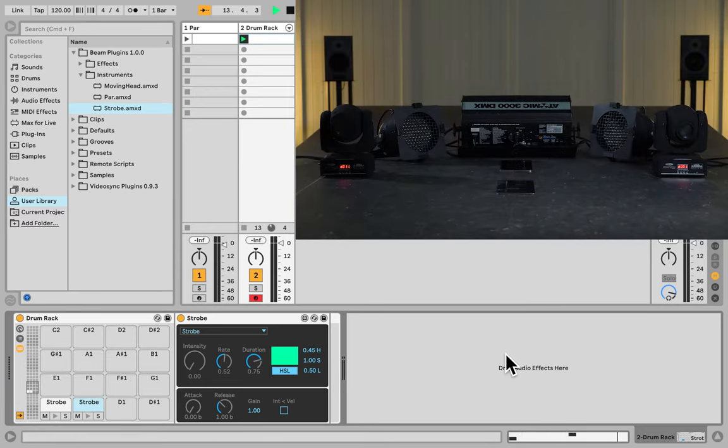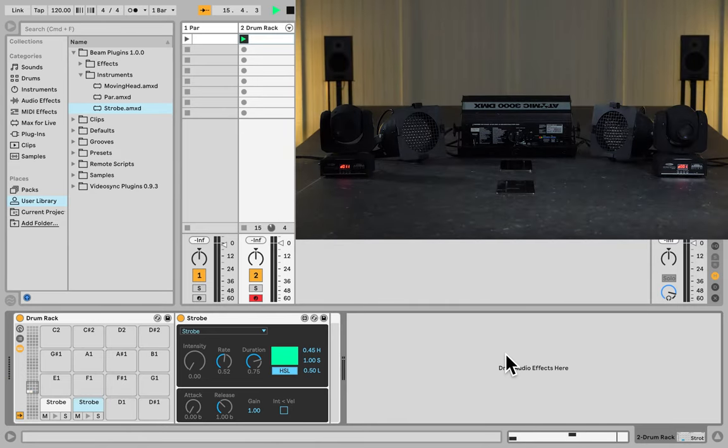And not only are drum racks supported by Beam this way, but also any other type of racks.